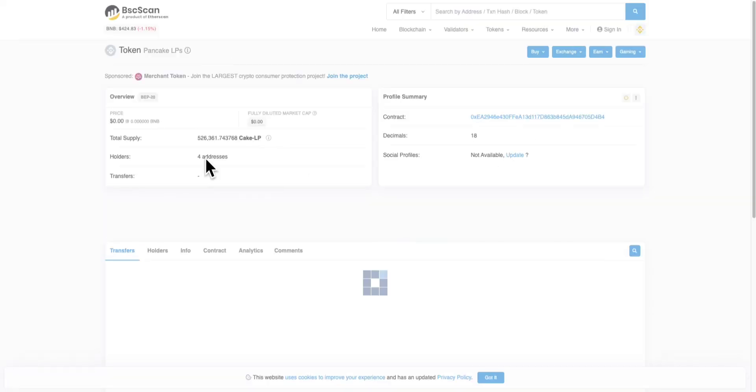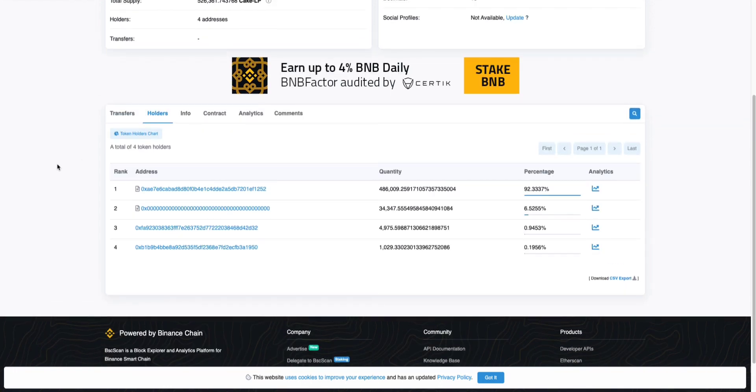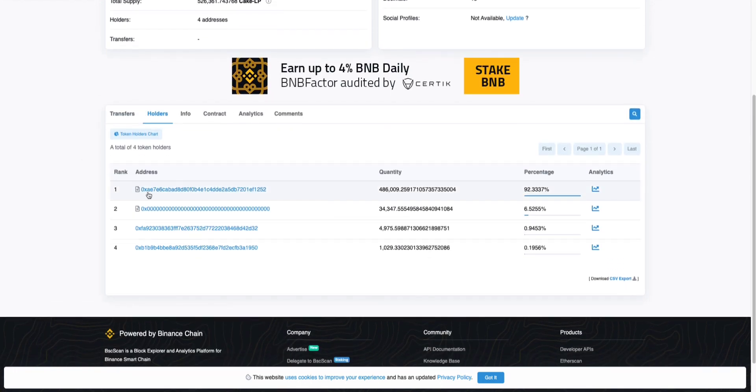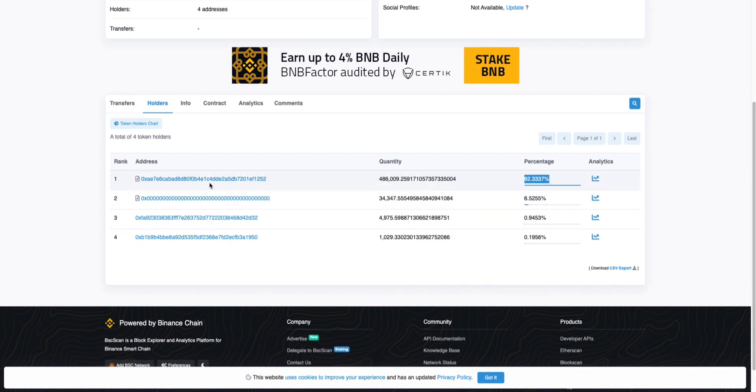When you do that, I just open the new tab, it takes you to the Binance explorer. What you want to see first of all is the contract icon. This little icon means that it's locked, means that the liquidity is locked. That's the first thing. If you don't see this contract icon, that means that it's unlocked.